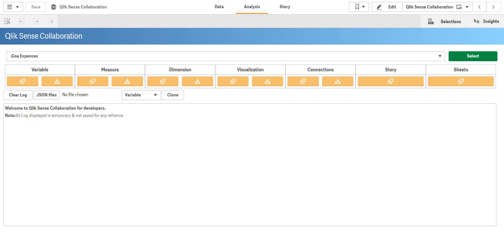Basically, in general terms what we have to do is we have to make all the variables, the master dimensions, measures, visualizations, and the sheets related to that KPI into the new application. So that is a timeline which has to be followed.